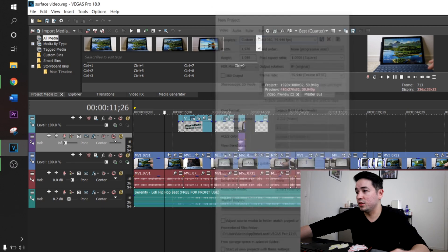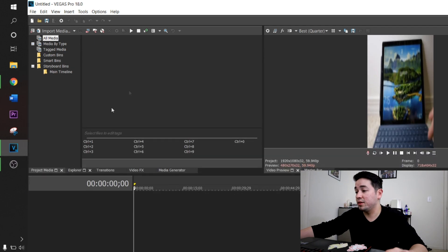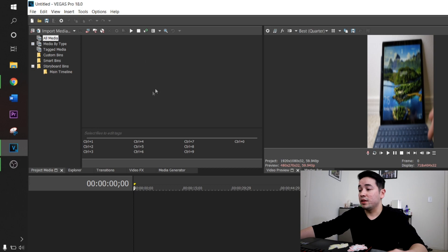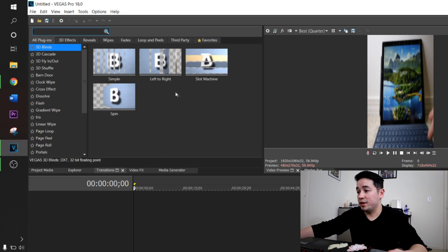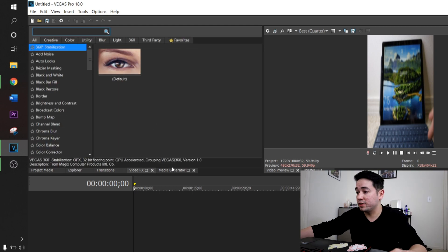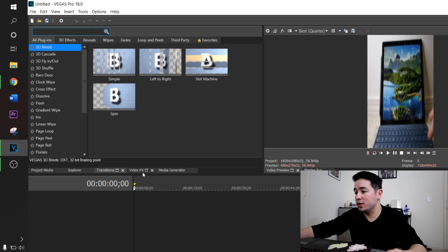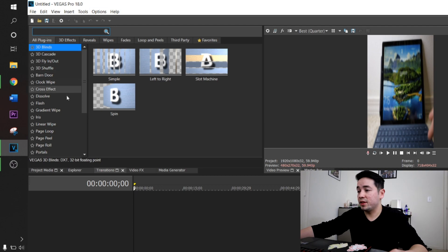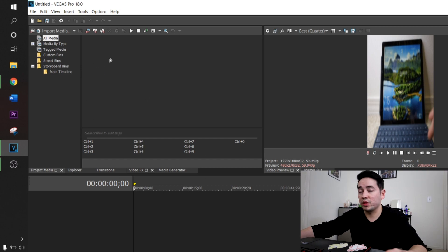Let's hit New. If you drag and drop your file, let's go put some videos in the project media folder. Right here is your project media. You can switch between — Explore is where you can go through your desktop and get files that way. These are your transitions, any video effects in this tab, and media generators. I mainly only use video FX and transitions a little bit, and I mainly use dissolve for all my transitions.